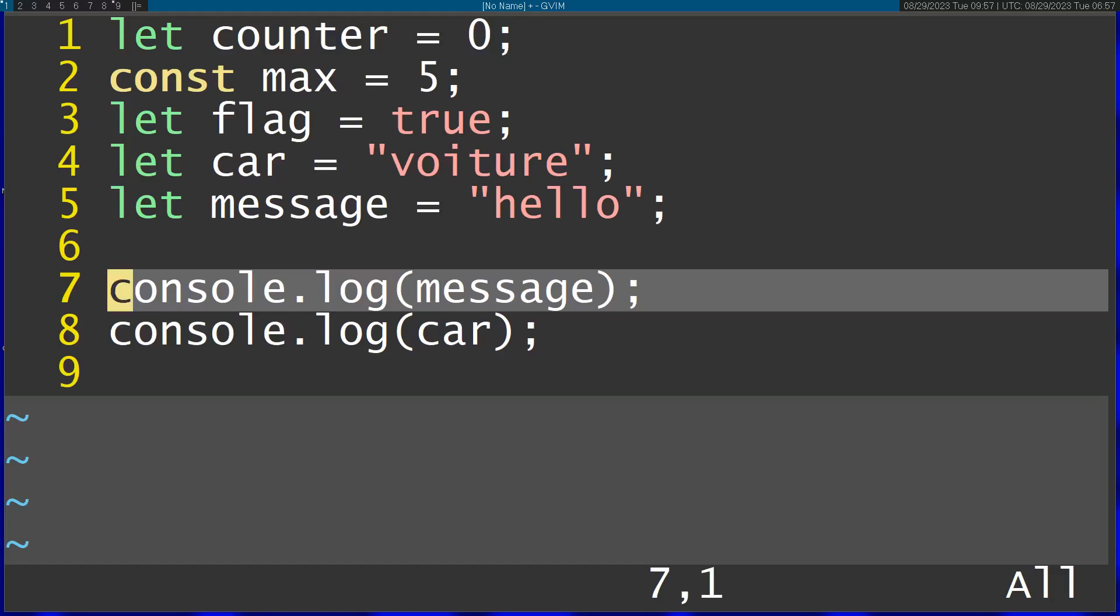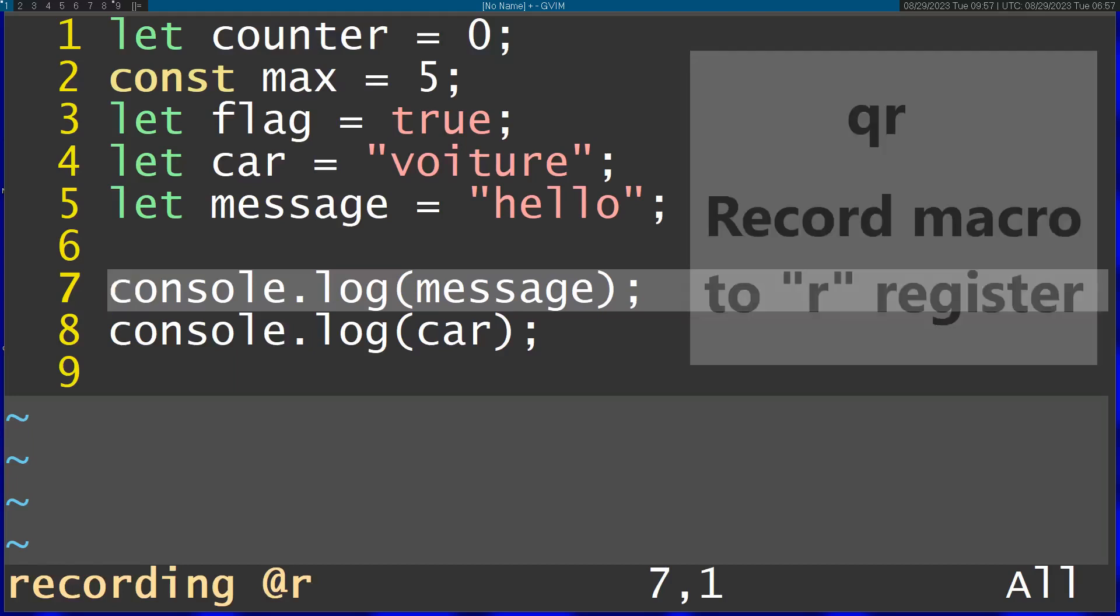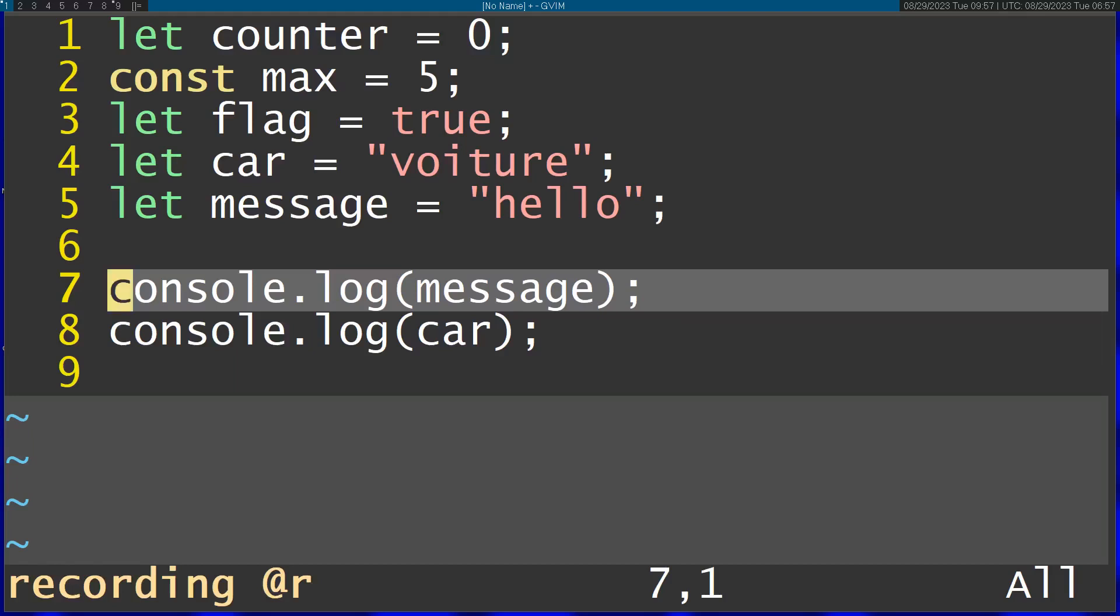So what I'm going to do is start recording a macro with Q, so Q R. I'm going to save this into the R register. You can see it says it's starting to record. Then I'm going to press 0 to make sure I'm starting from the beginning of this line.